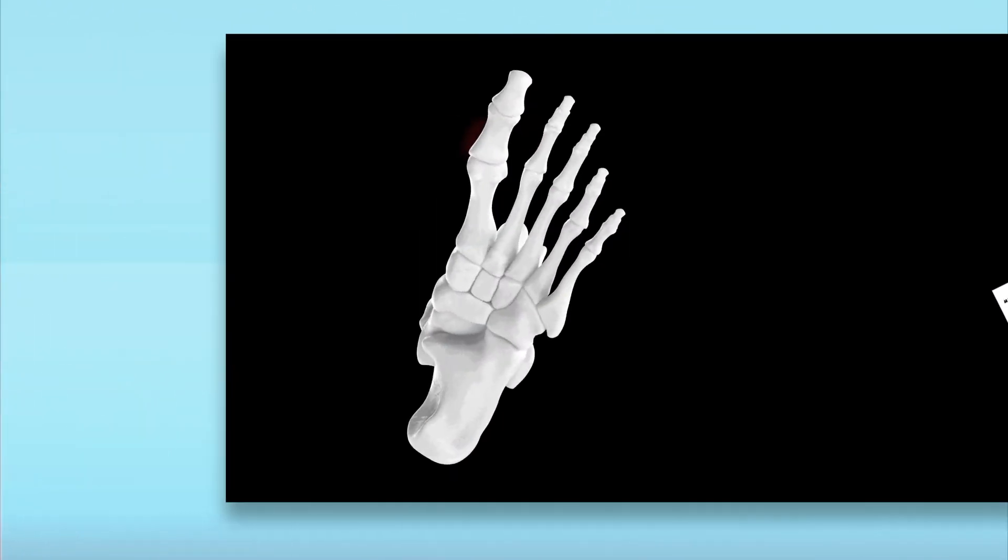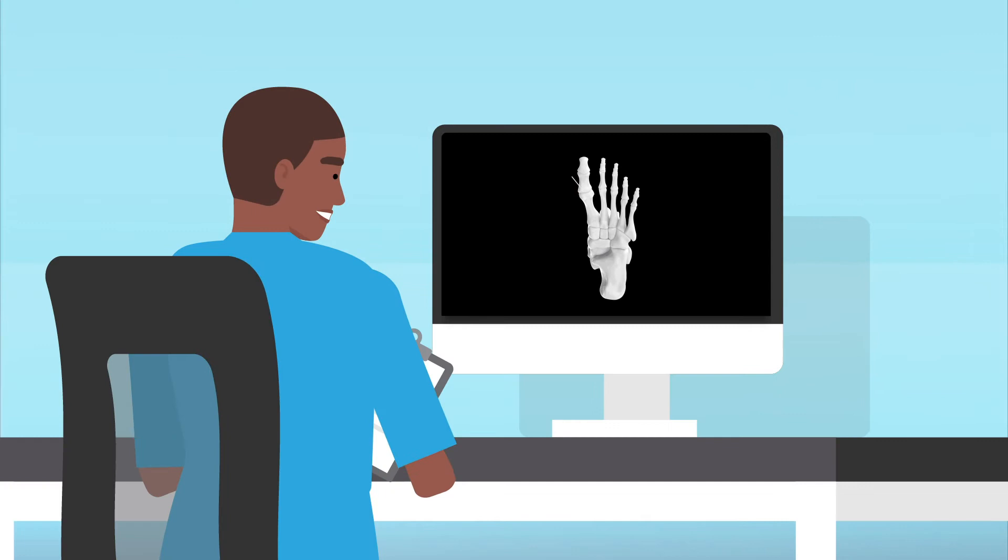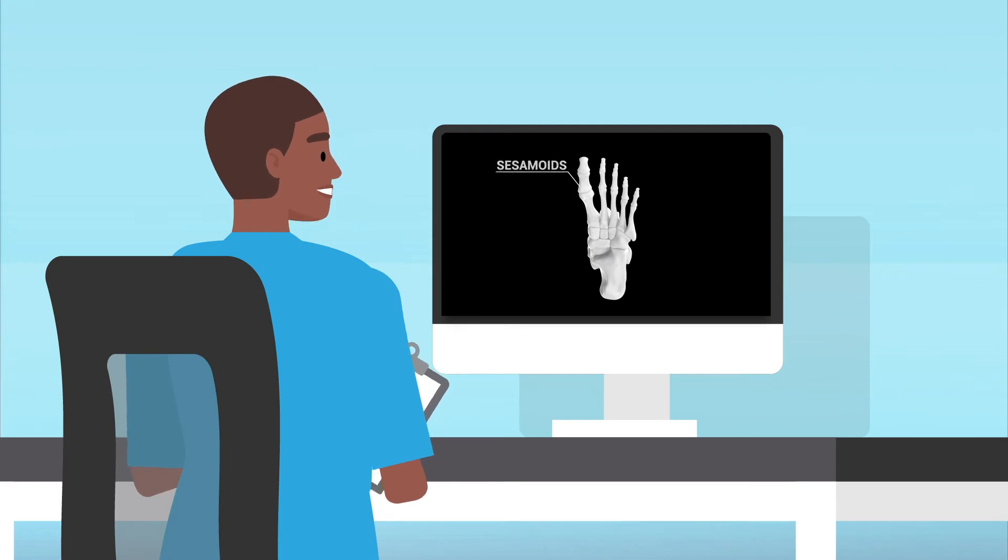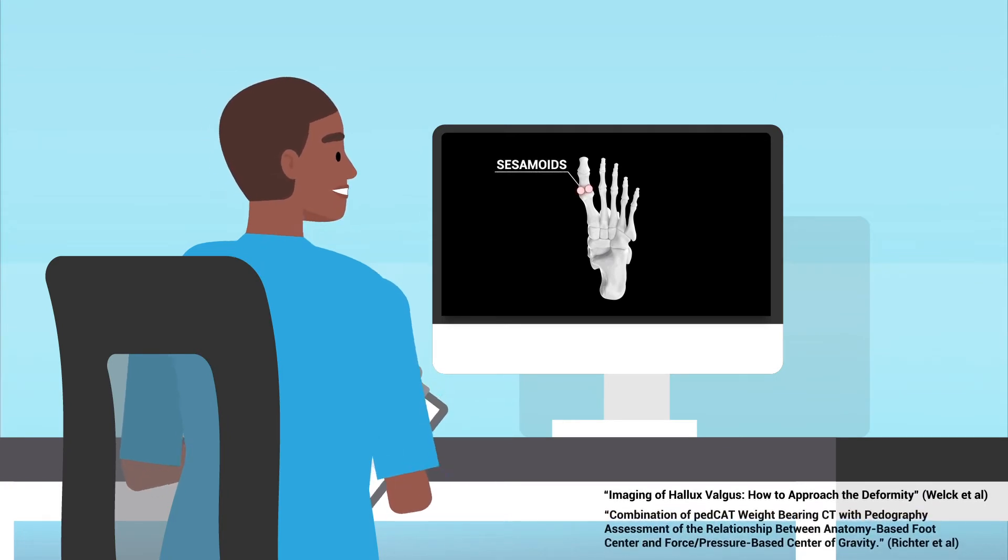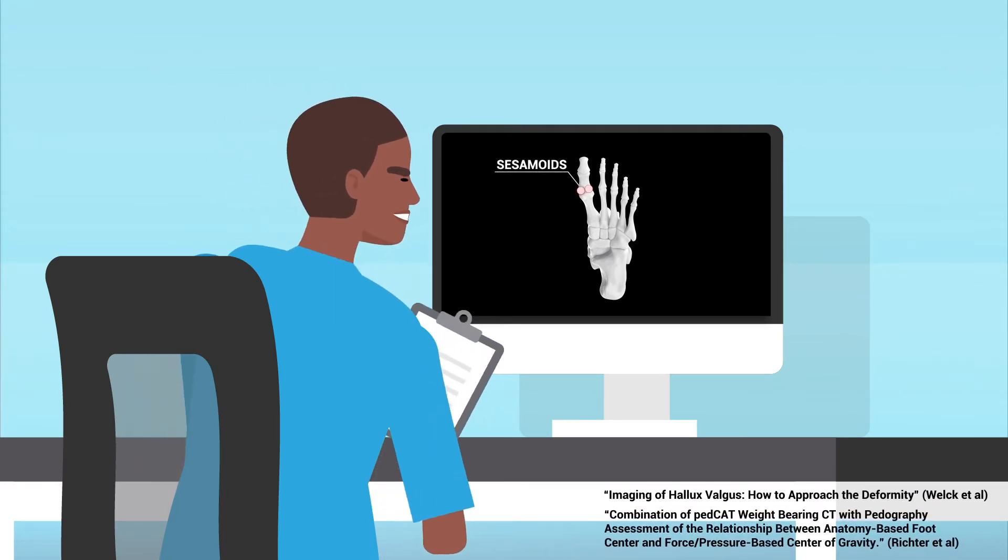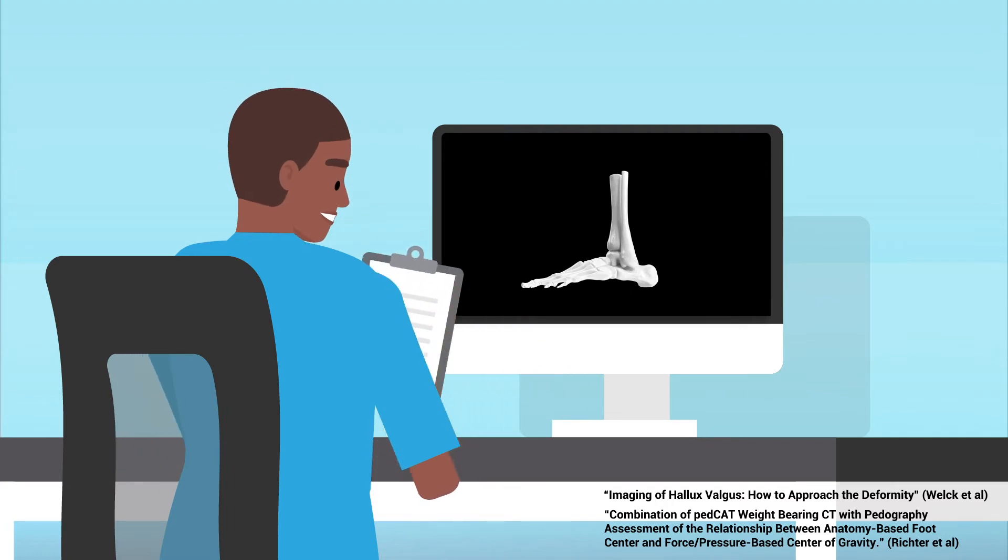These include bunions. Now surgeons can evaluate the sesamoids, two tiny bones below the big toe that are hard to see on x-ray, in a functional position.